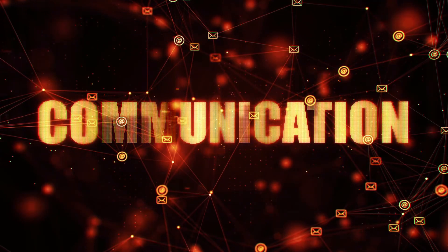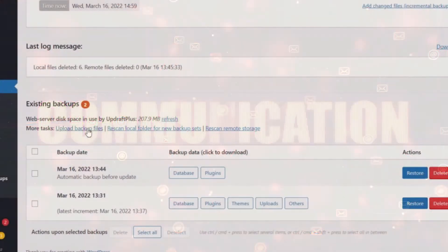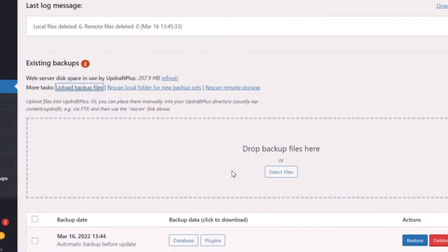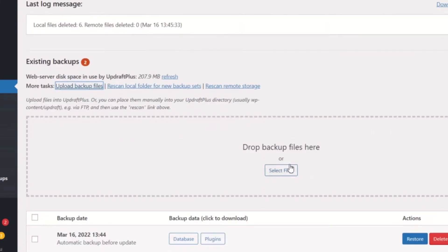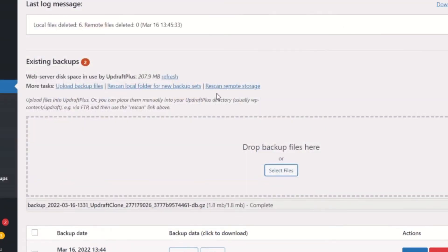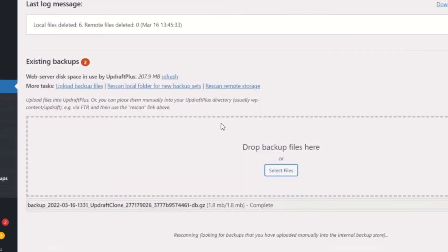The Importer feature is easily one of the coolest features of UpdraftPlus Premium. Some backup plugins just back up your website without any capacity to restore it at a later point. Besides restoring its own backup files, UpdraftPlus Premium also allows you to restore backups from other WordPress backup plugins using the Importer feature.